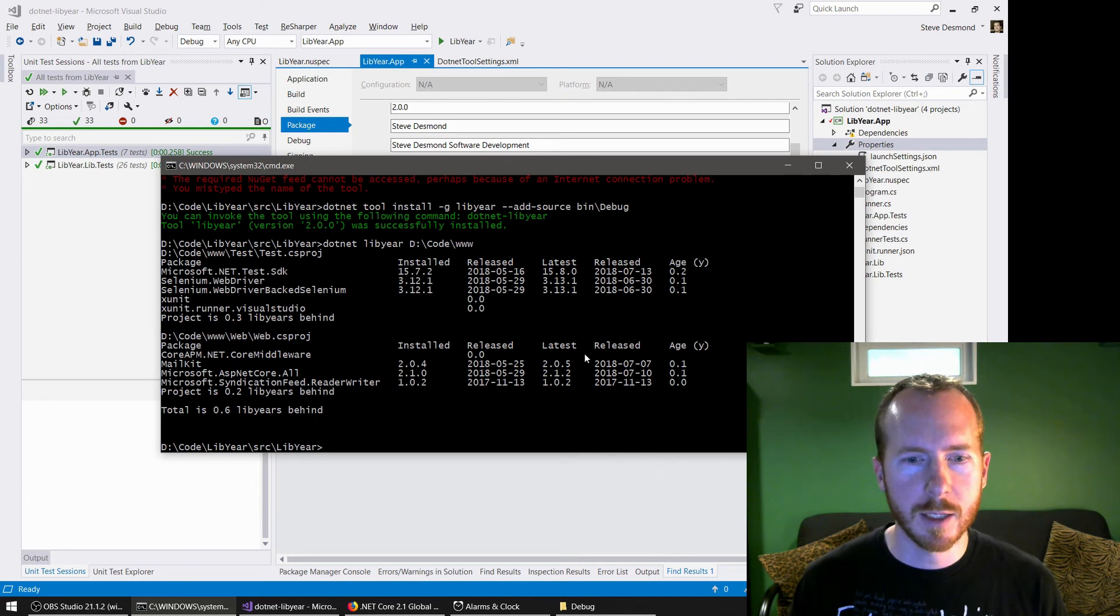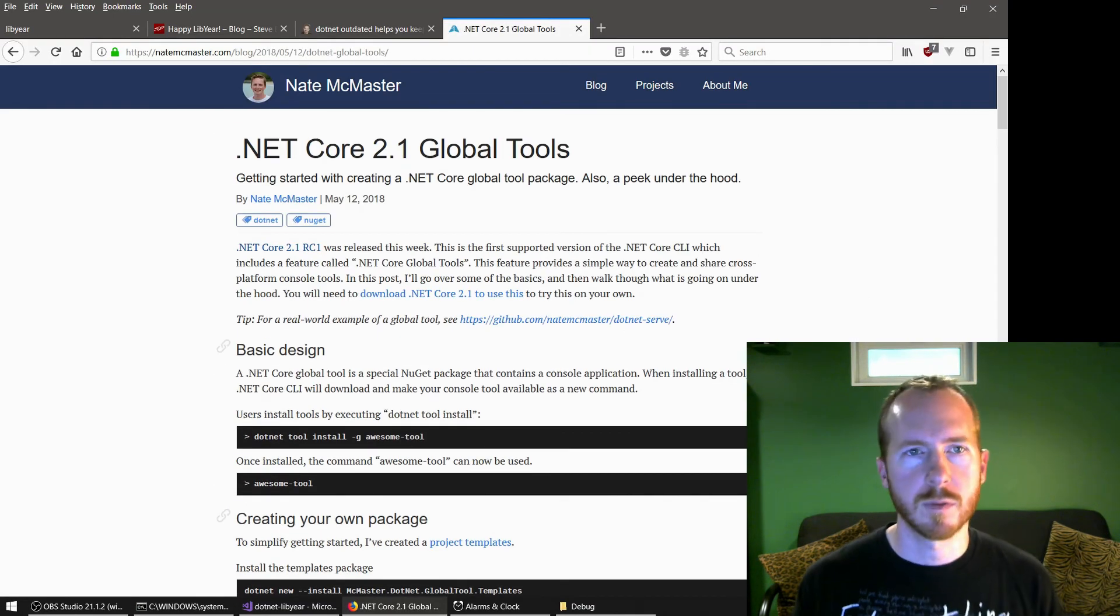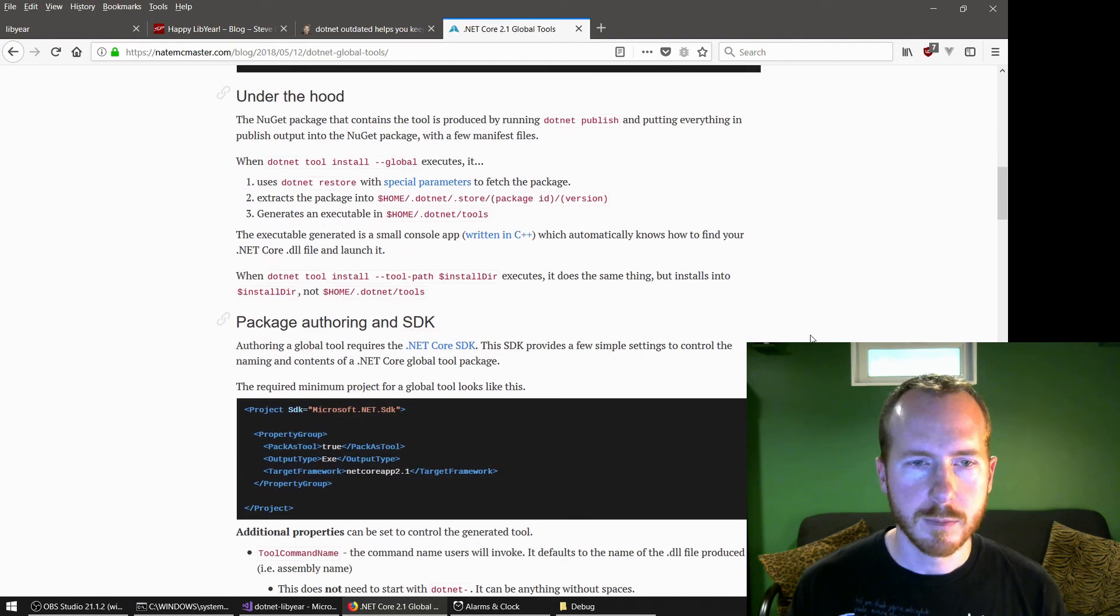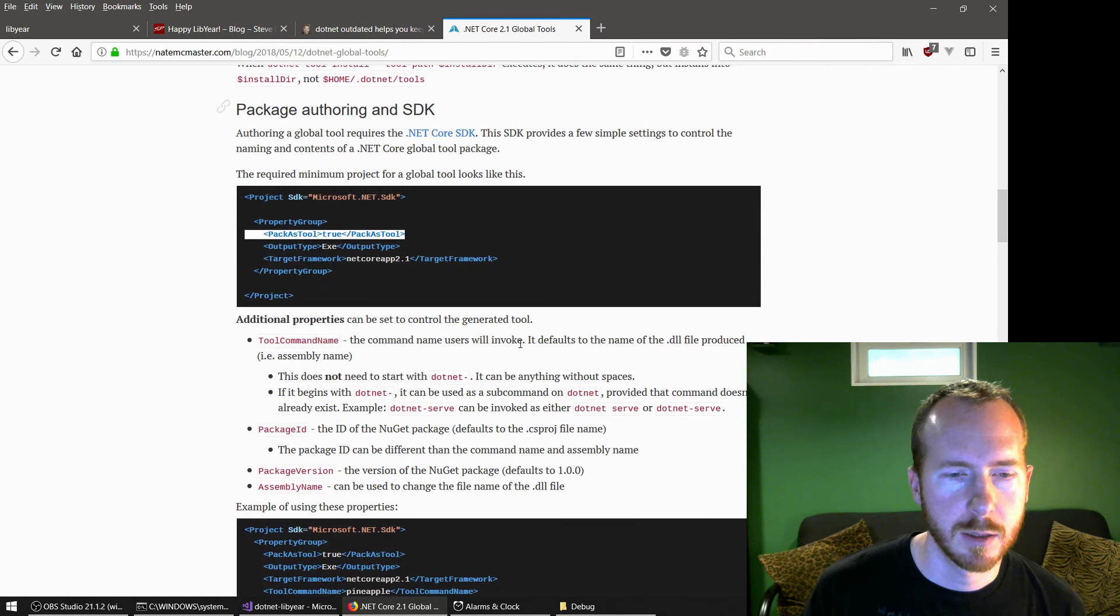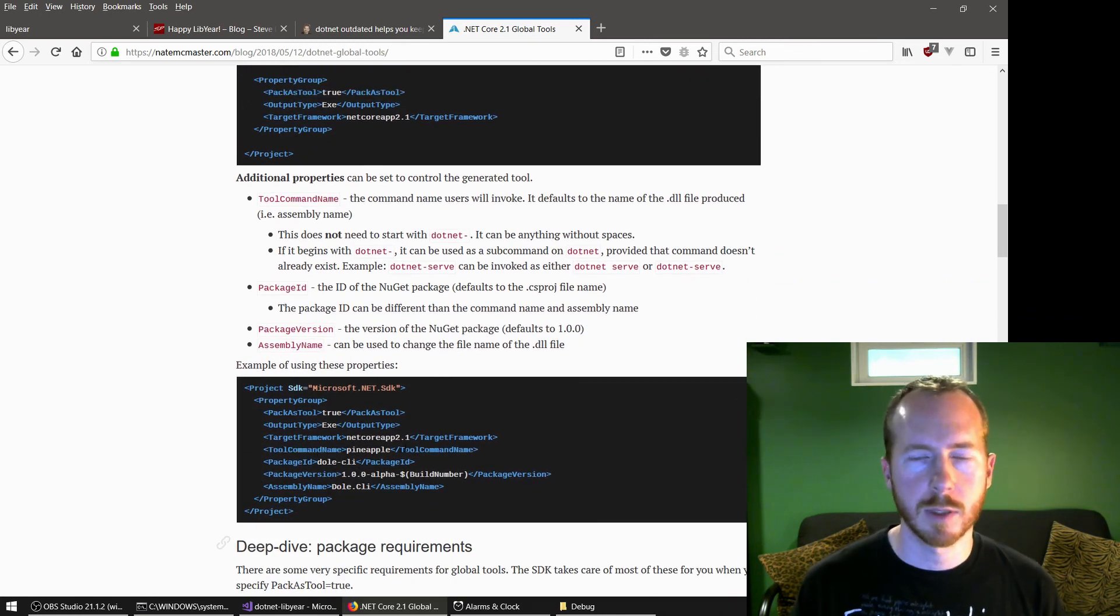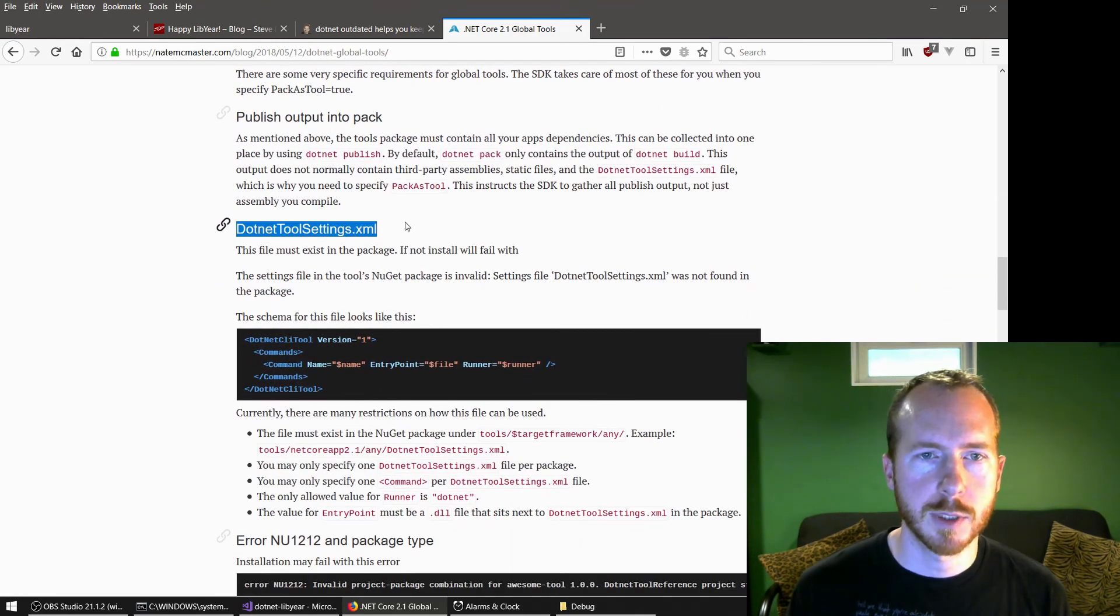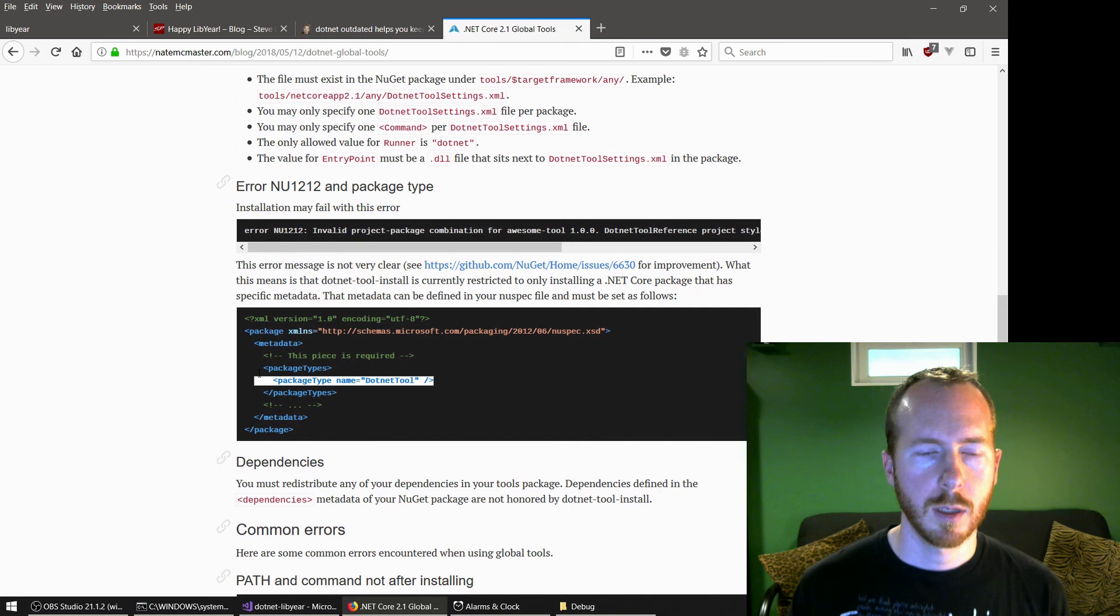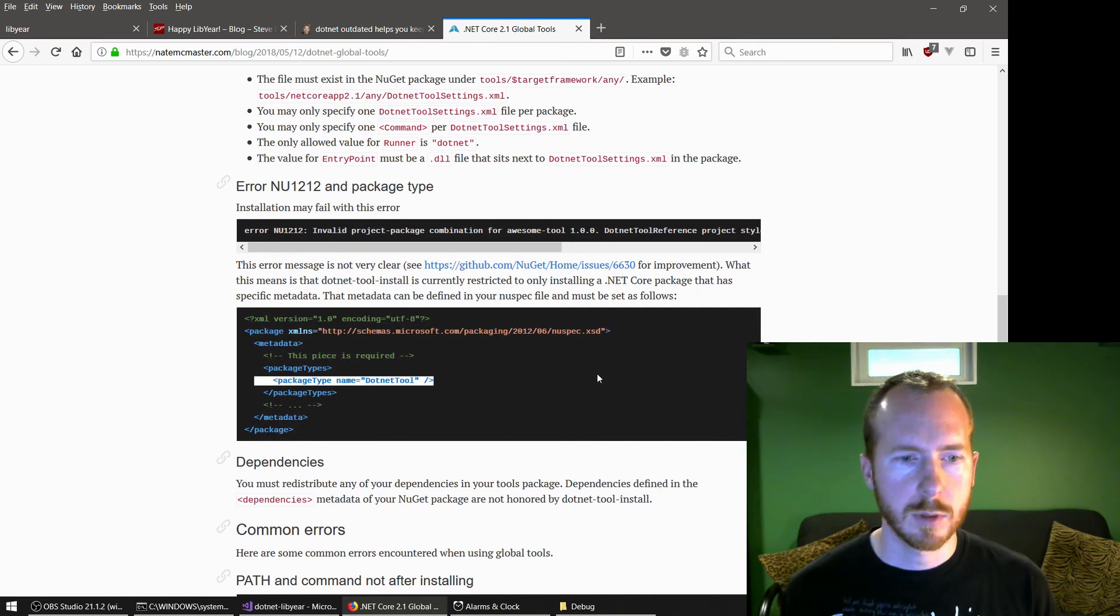So that was a lot easier than I was expecting to be. I had a couple bumps in the road. But largely this blog post from Nate McMaster was super helpful. So thank you, Nate for that. Really all we had to do was add this pack as tool element to our CS project. I added the tool command name as well so that we could call it .NET Libyear instead of just Libyear. We added this .NET tool settings file. And we updated our new spec to be package type of .NET tool instead of the old .NET CLI tool. Awesome.